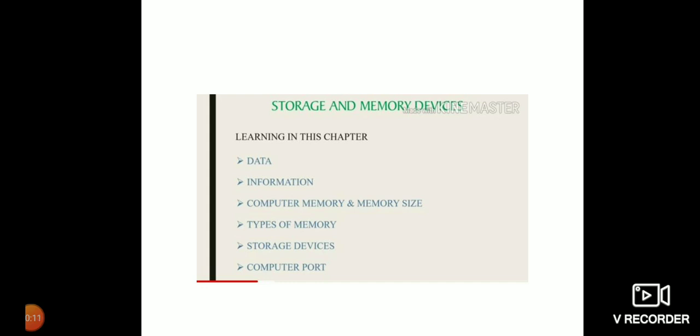In this chapter we are going to learn about data, information, computer memory and memory size, types of memory, storage devices, and computer ports. The first topic of this chapter is data.